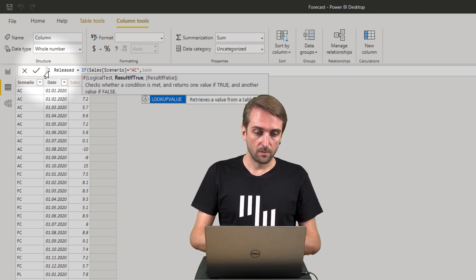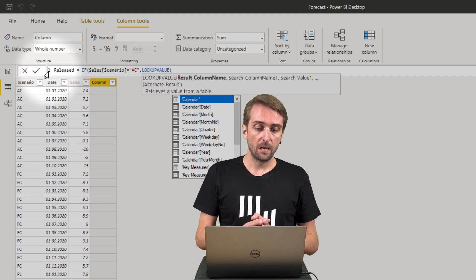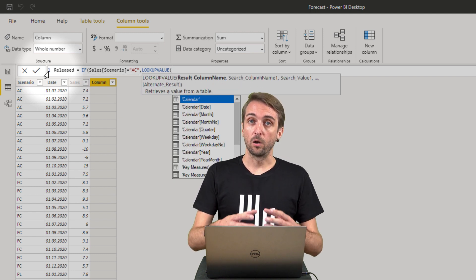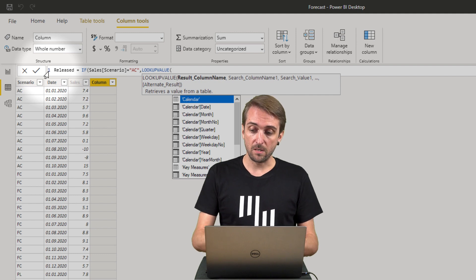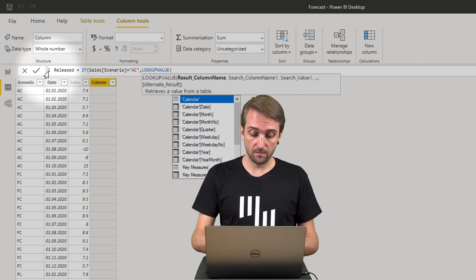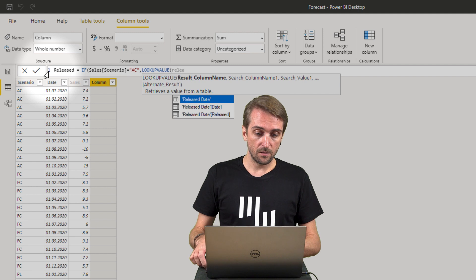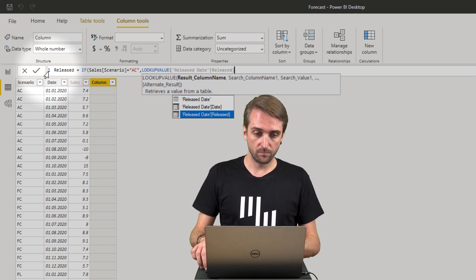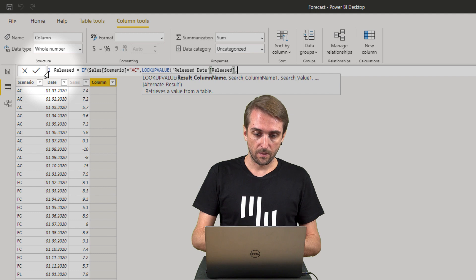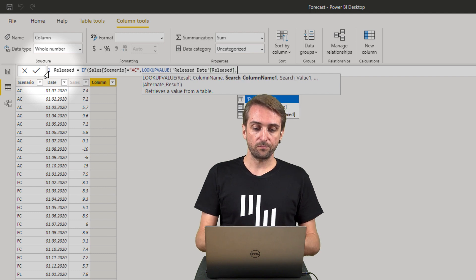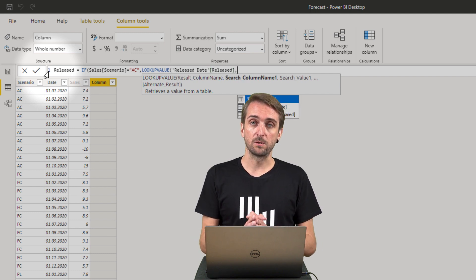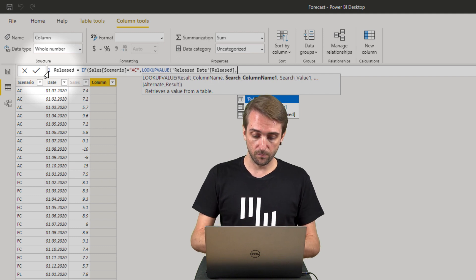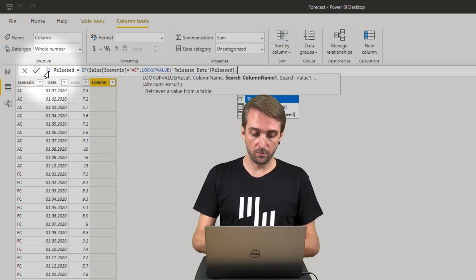So if the scenario equals AC then I want to use the lookup value function, where I need to indicate the result column name. The result column name is coming from my released date table and the result should be the released column. What am I searching for? I'm searching in the dates column from the released date table for the value from my sales table date column.